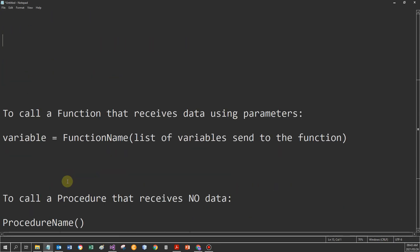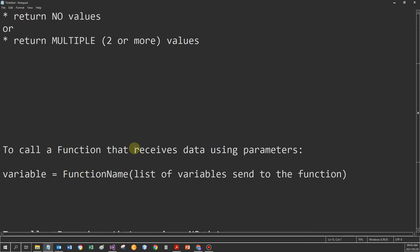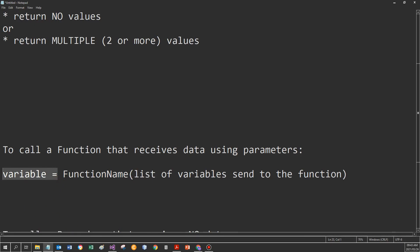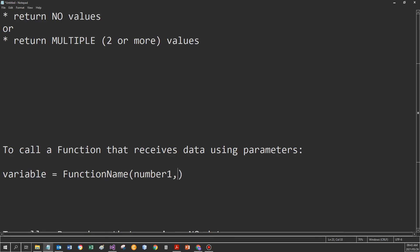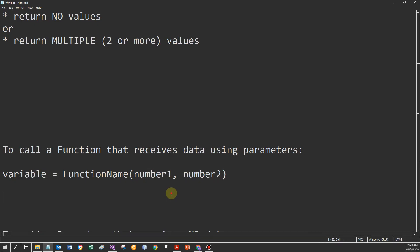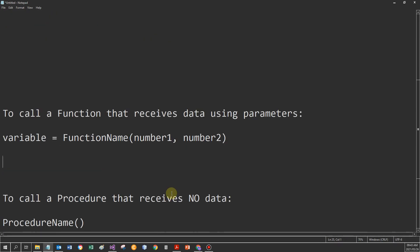If we go have a look at how to call a function that receives data using parameters — a summary: we're always going to have a variable where the data would be stored. We're going to use the function name, and then a comma-separated list of variables would be used. So if I need to send number one and number two to the function, I specify the names of the variables separated by a comma. If I need to call a procedure that receives no data, we merely need to specify the procedure name.